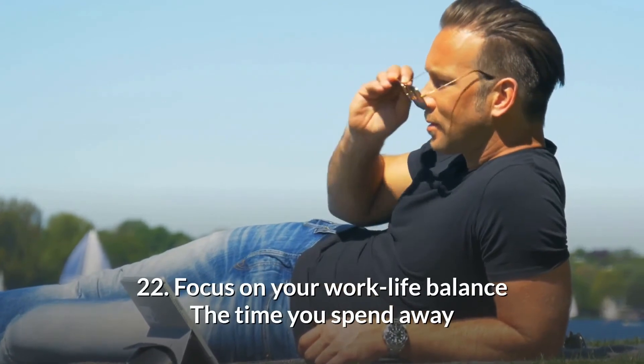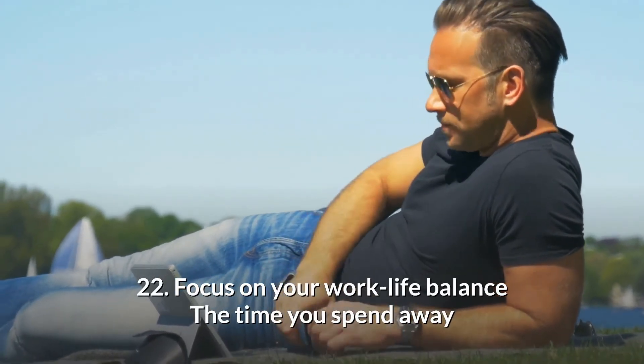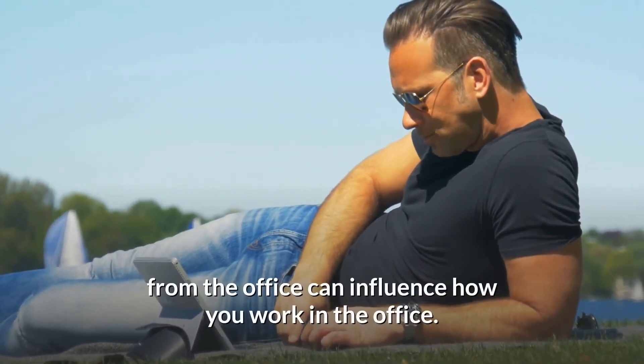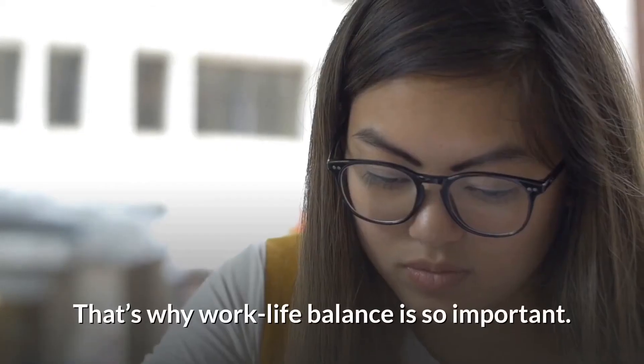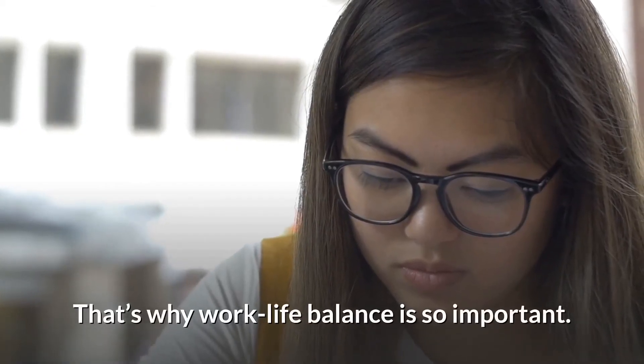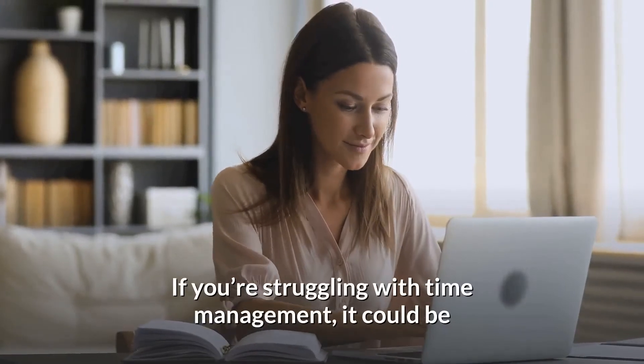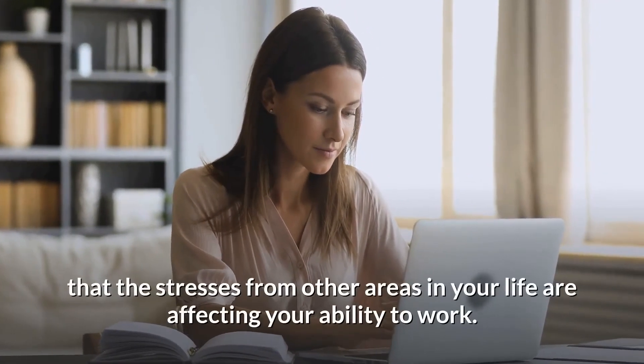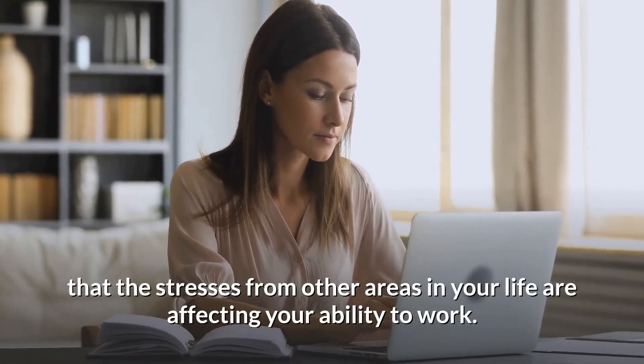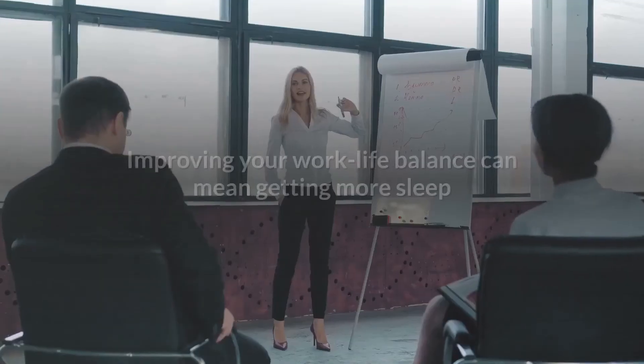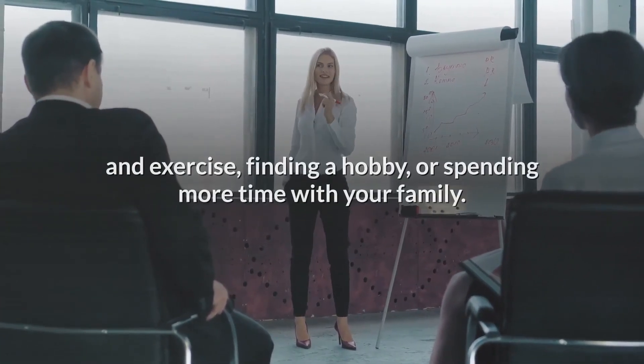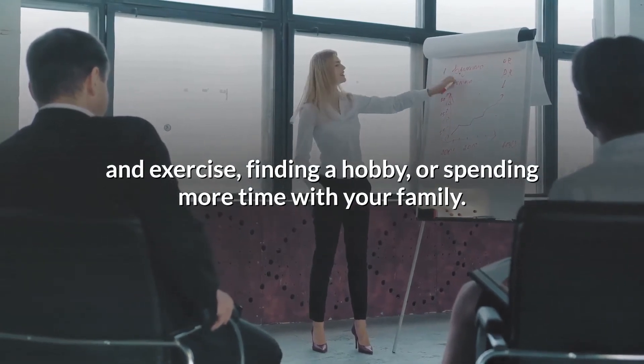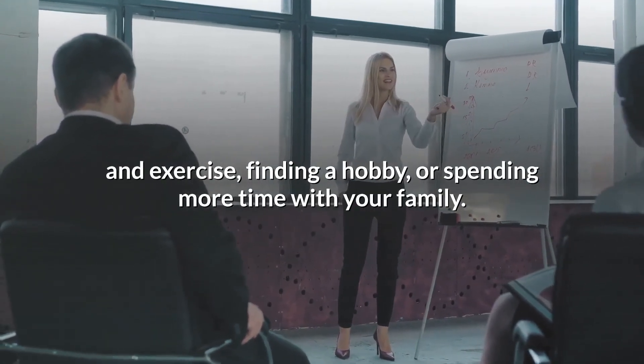22. Focus on your work-life balance. The time you spend away from the office can influence how you work in the office. That's why work-life balance is so important. If you're struggling with time management, it could be that the stresses from other areas in your life are affecting your ability to work. Improving your work-life balance can mean getting more sleep and exercise, finding a hobby, or spending more time with your family.